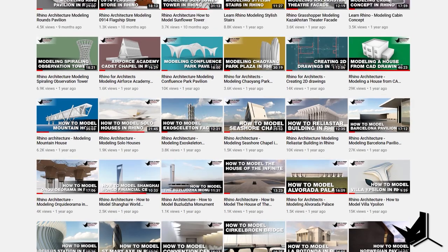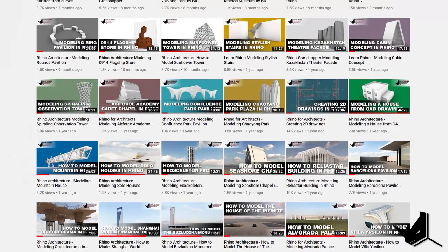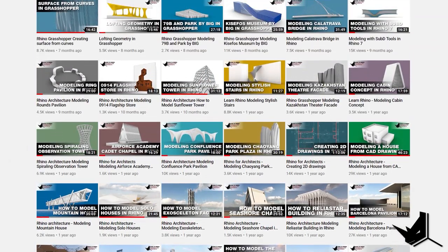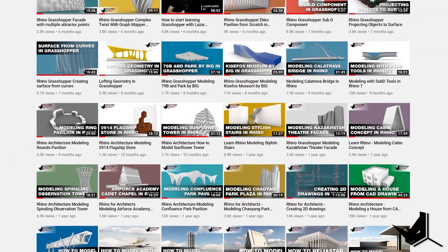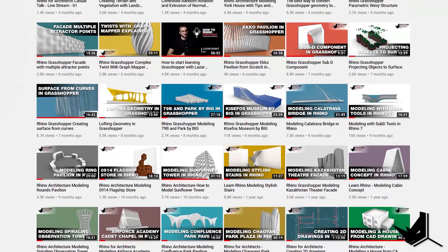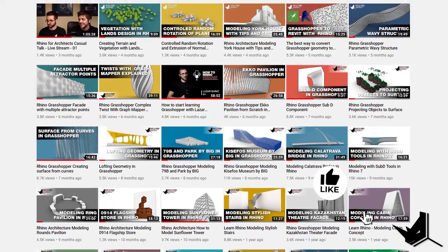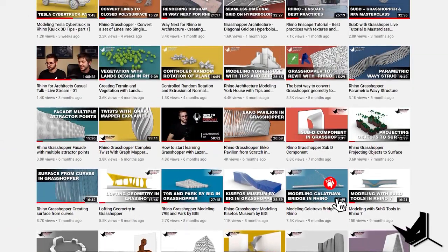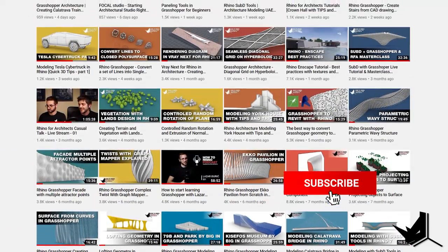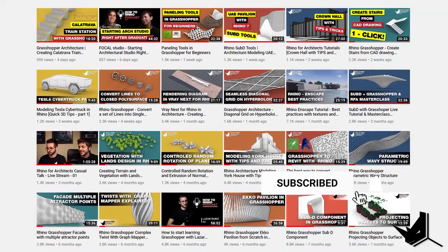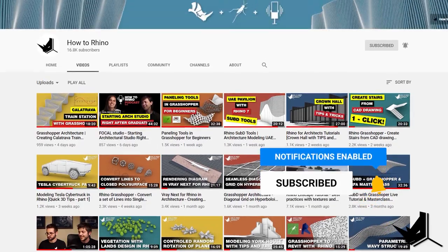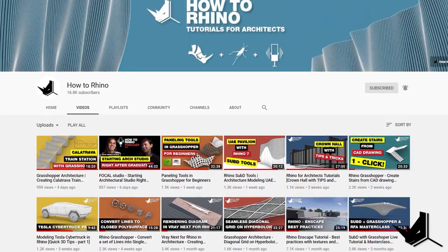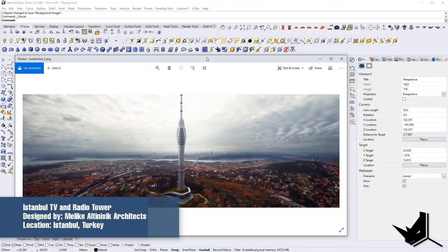Hey guys, Lucien here. Before we start, if this is your first time here, I'd like to invite you to subscribe to our channel as we upload new tutorials each week on Rhino and Grasshopper and how to use these tools specifically for architecture.